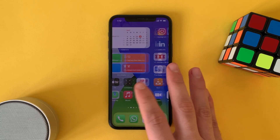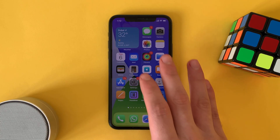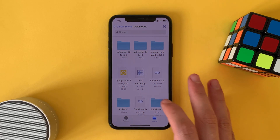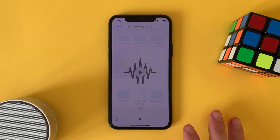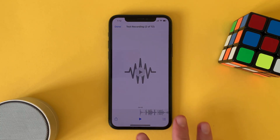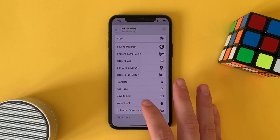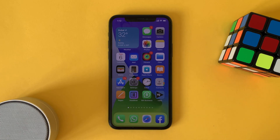You will find your files with the MP3 file in the Files app in the download section. Now you can share it to your friends or to any website or application you want. All the links are in the description.